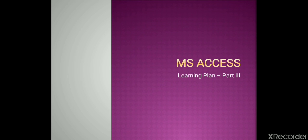Hello students, this is Hamartika, your computer teacher. Welcome to the third part of MS Access tutorial.